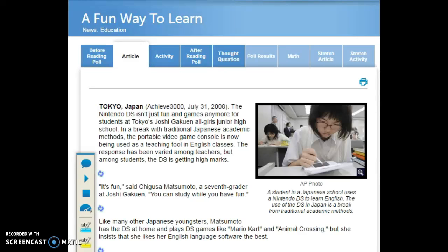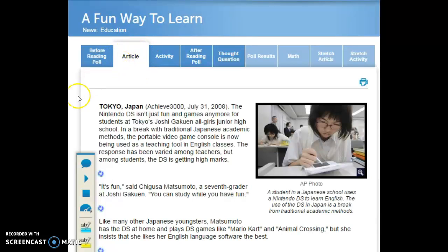Hello everyone! Today I'm going to talk to you about using your reading tools in Achieve 3000. When you get to step 2, reading the article, you are going to notice that you have several tools to use when interacting with the text.